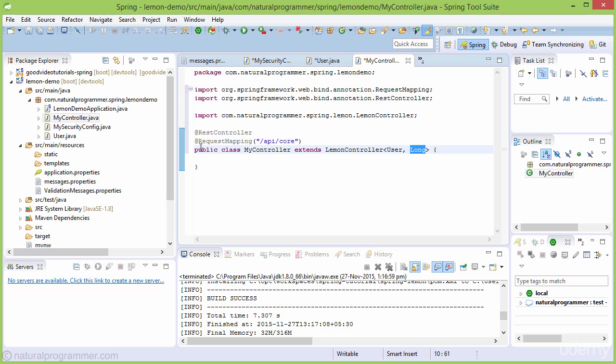We're adding a RequestMapping annotation with /api/core. This means our core API inherited from LemonController will be available at /api/core.